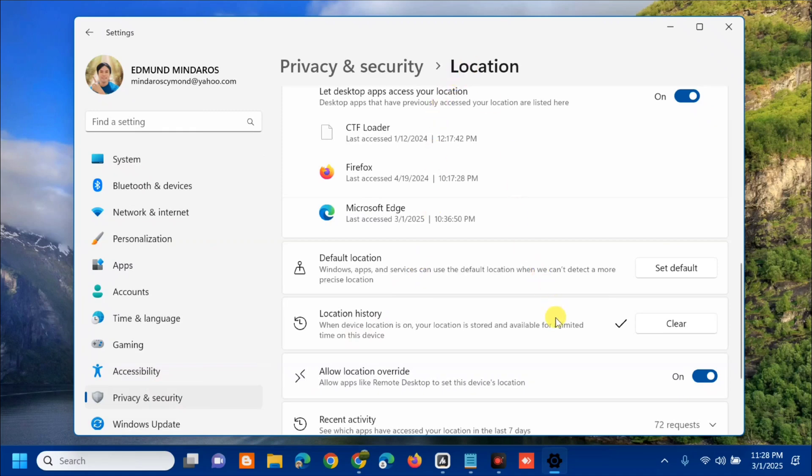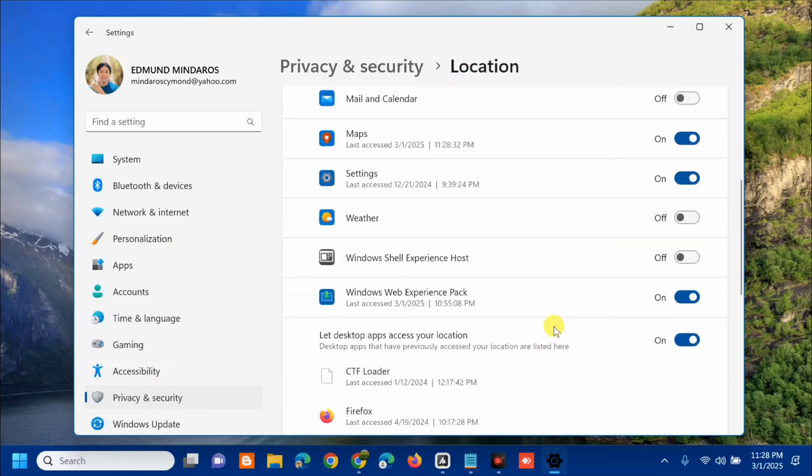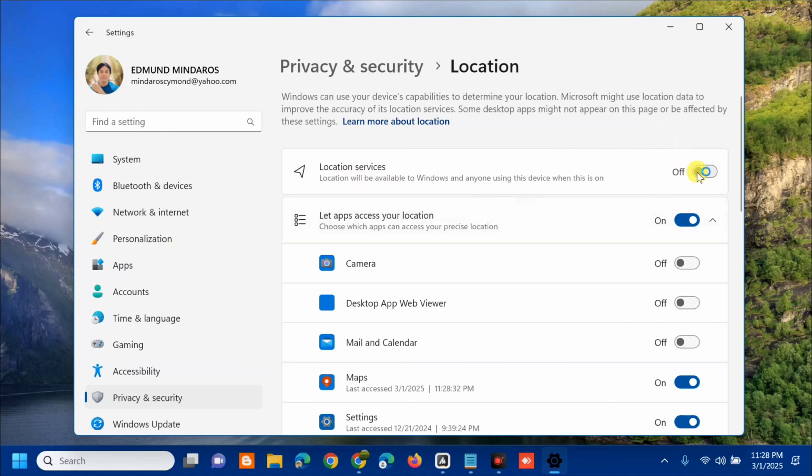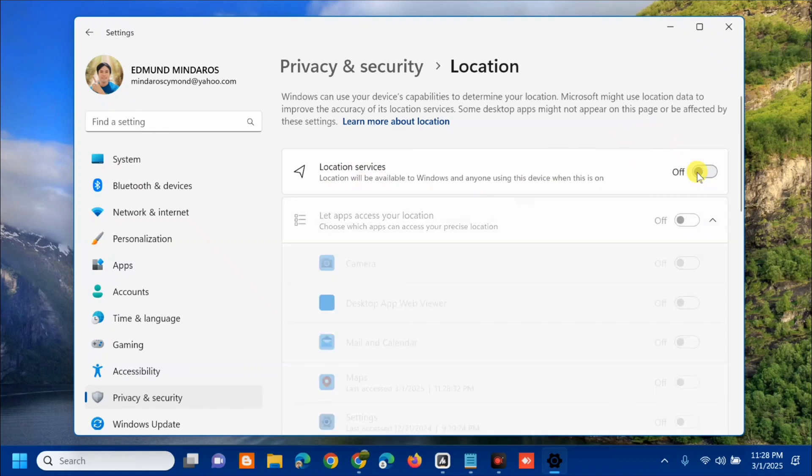We need to turn off our location. Scroll up and you can see Location Service. On the right side, you need to toggle off this button, and that's it.